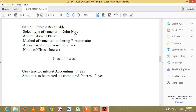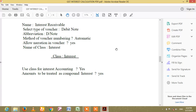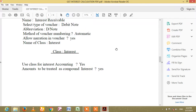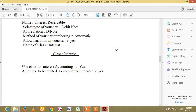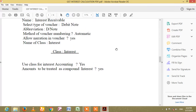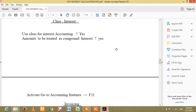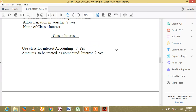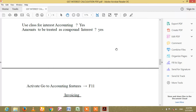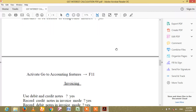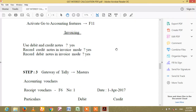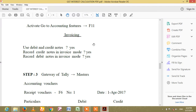Use Control+F9 for Debit Note voucher. Control+F9 — and add keys. Invoicing: Use Debit and Credit Note — Yes. Record Credit Note in Invoice Mode — Yes.